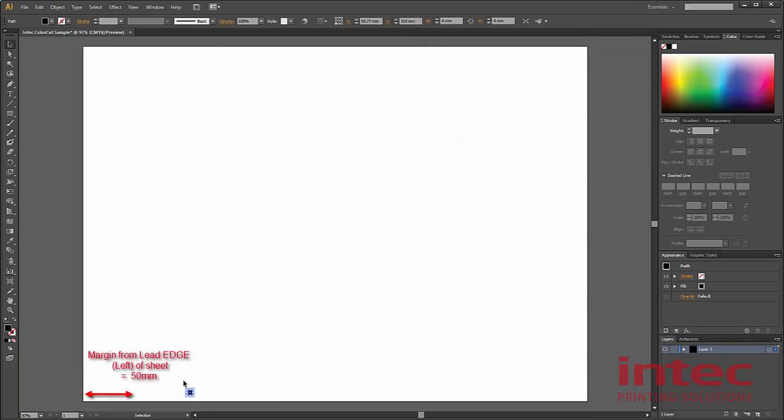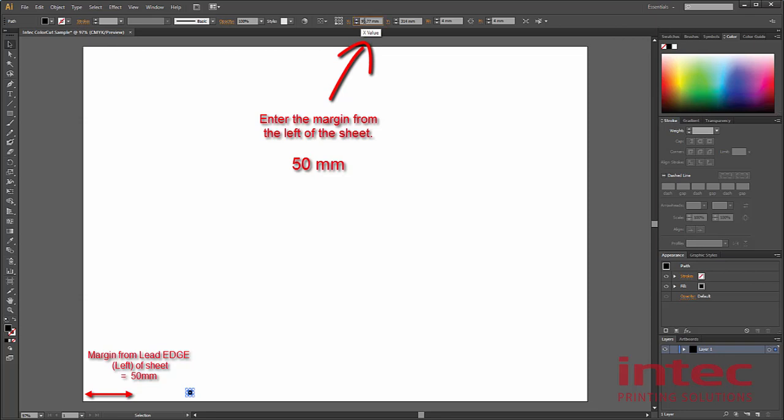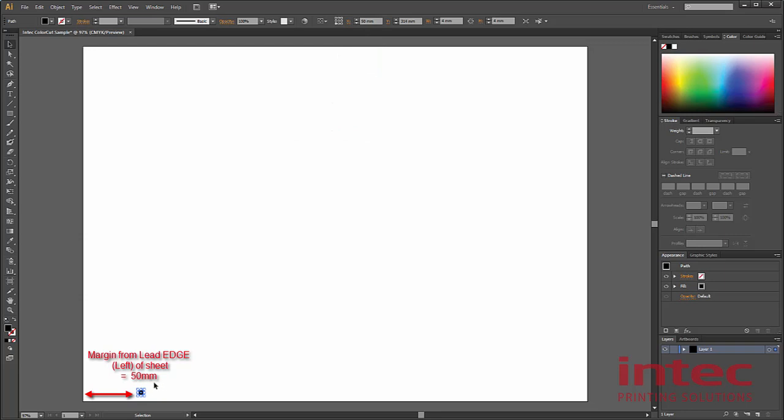We also want the smart mark to be within 50mm of the top of the sheet. Again, using the transform tool, we can simply key in 50mm. This smart mark now is in the right position, and now we need to add the second mark.